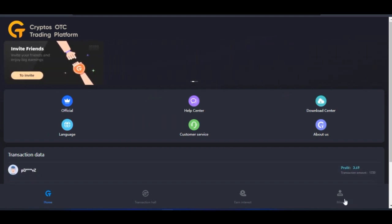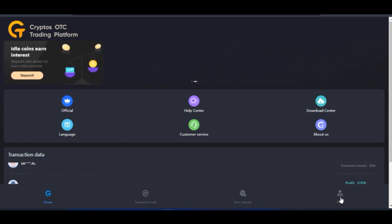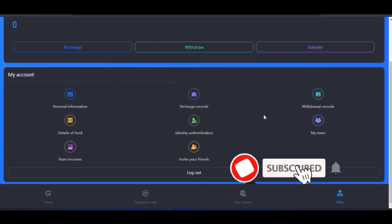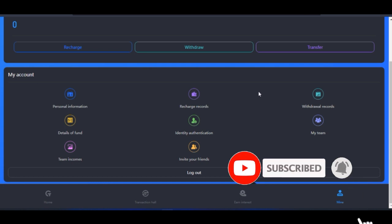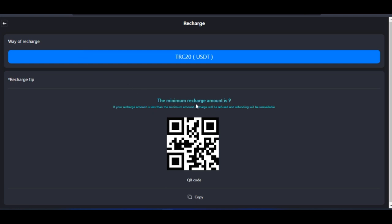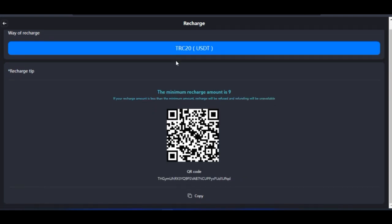Once you log into your account, come to where it says 'Mine' and click on it. This can be done on the phone as well. Once you click on Mine, it brings you to that section. If you want to fund your account, go ahead and click on 'Recharge.' A TRC20 USDT address is what you will be sending to — the address is generated for you and whatever funds you send there will be reflected in your account.